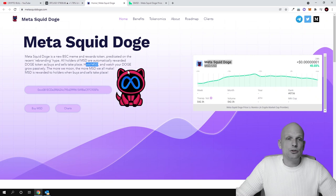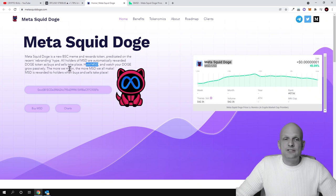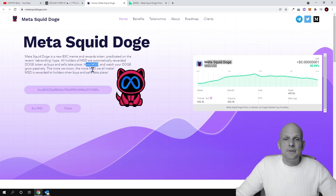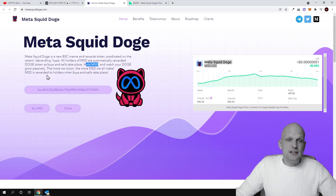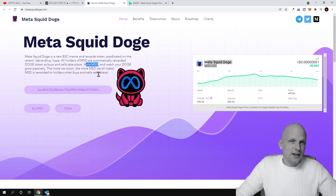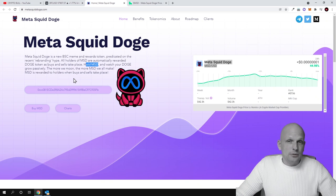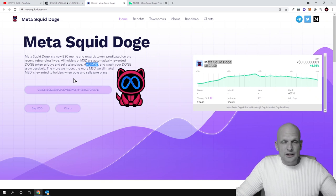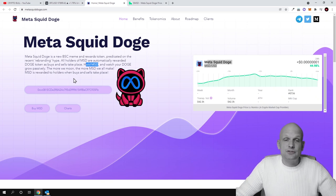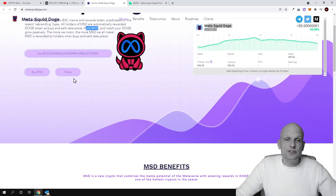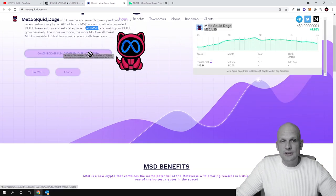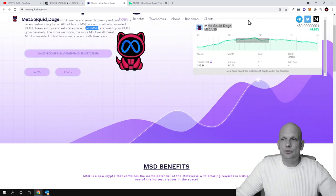The first token which holders of this will be rewarded is Doge token, and another token which holders will be rewarded is MSD token. As you see, hold MSD and watch your Doge grow passively. The more we moon, the more MSD we all make. MSD is rewarded to holders when buys and sells take place.